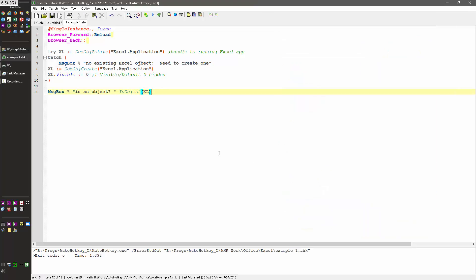And so that's the intro to opening an Excel object. Obviously there's a lot more to do. But this can be particularly confusing. And so I use that is object to help make sure, is it visible? Is it that it exists and I can't see it? After that things get much easier.